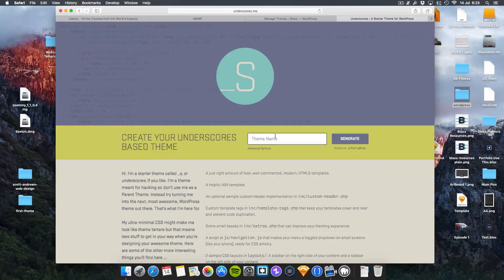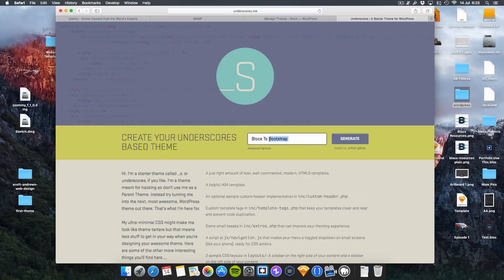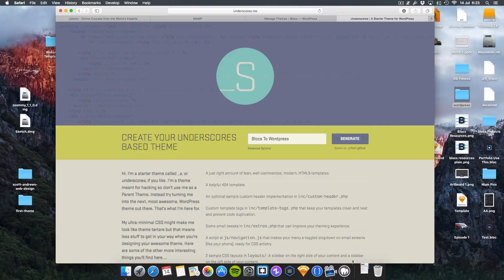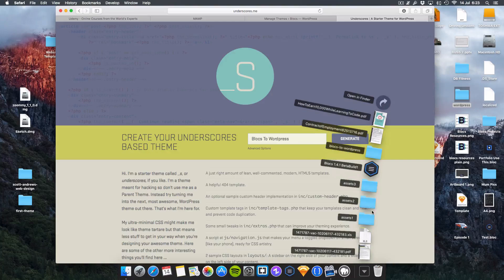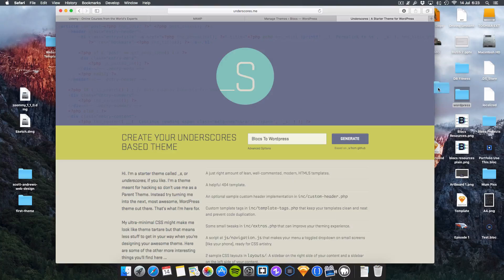So basically you put your theme name in. I'm going to call it blocks to WordPress. And click generate. You get a download link straight away and it's already downloaded just like that. And you get this blocks to WordPress file.